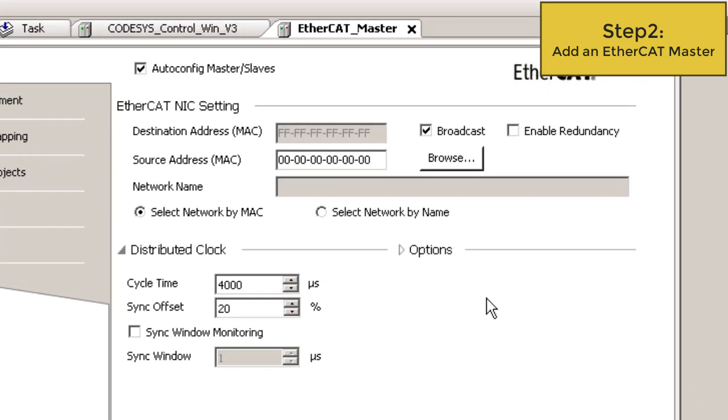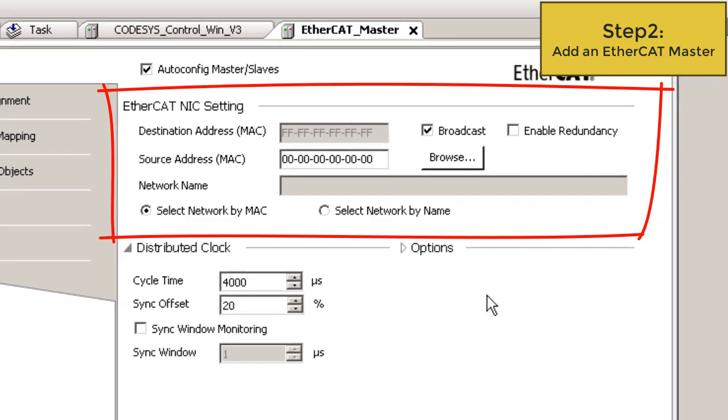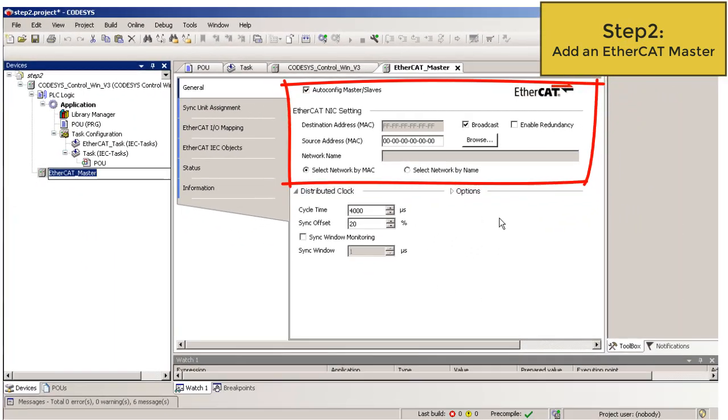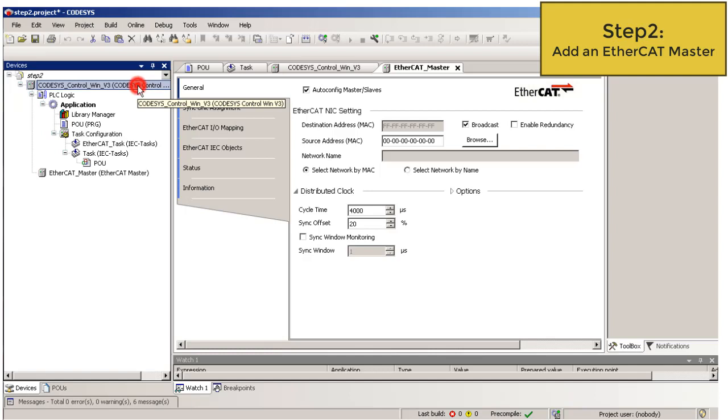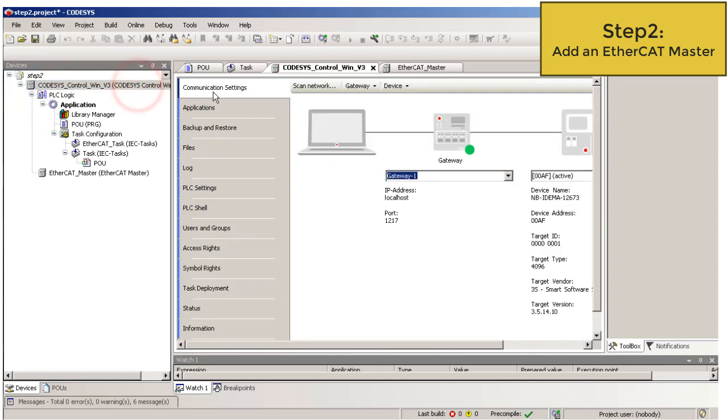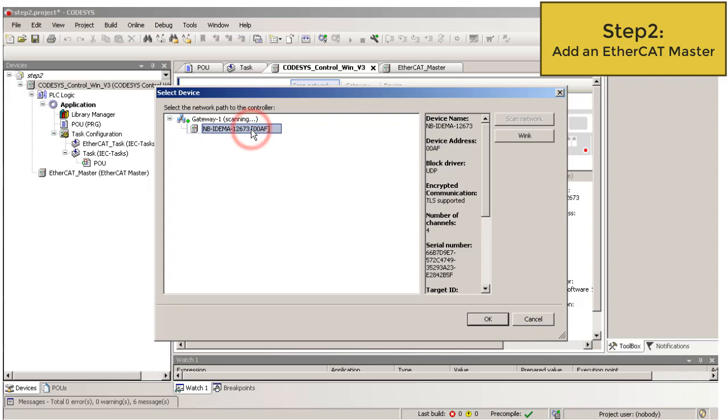Double click on the EtherCAT master. First, we choose a LAN interface for the EtherCAT communication. For this we have to select the PLC network path so that CODESYS can display all available LAN interfaces. Double click on device, communication settings, scan network and here is my PLC. The CODESYS win control. OK.